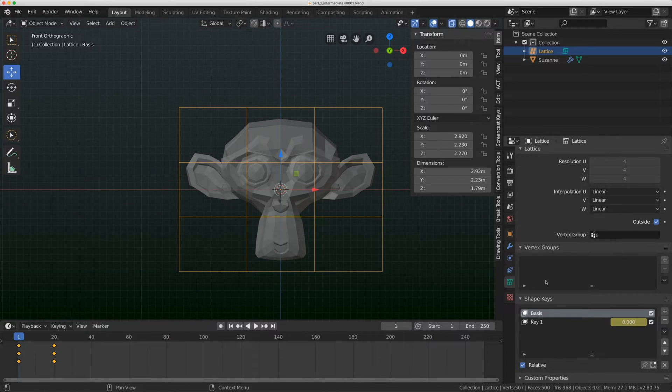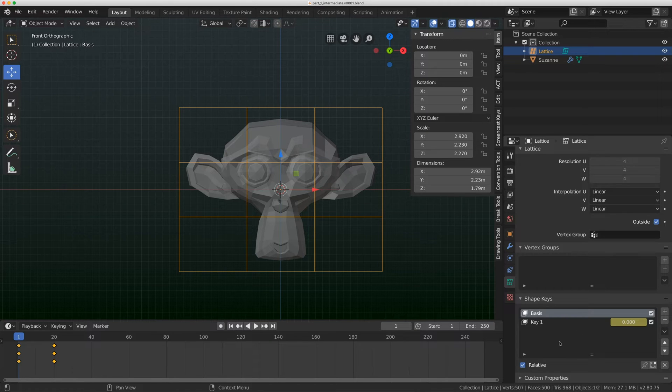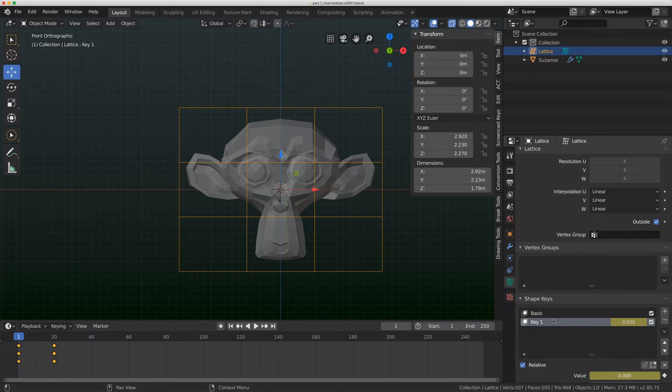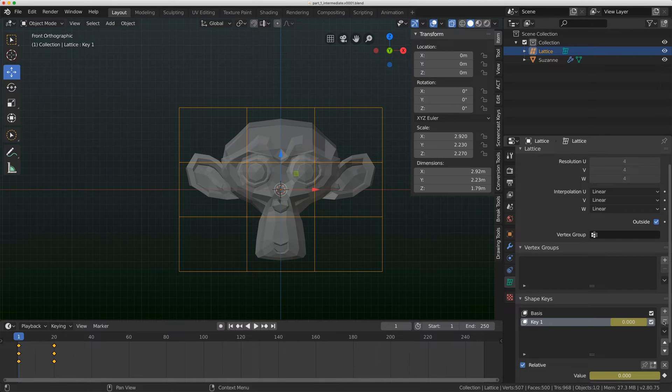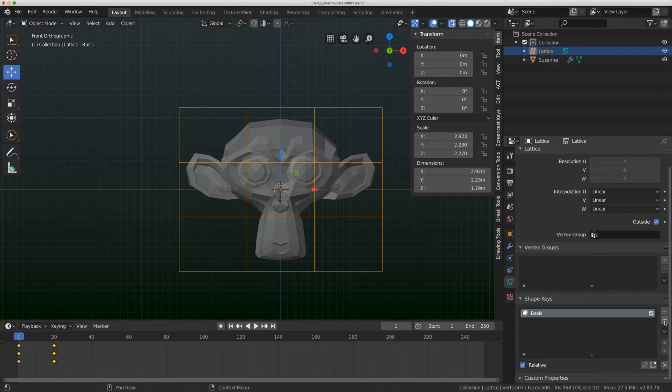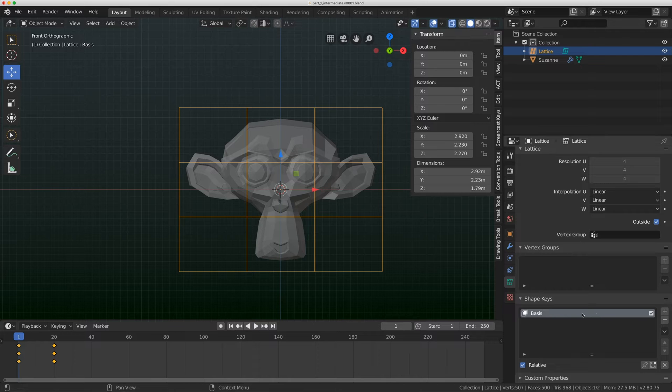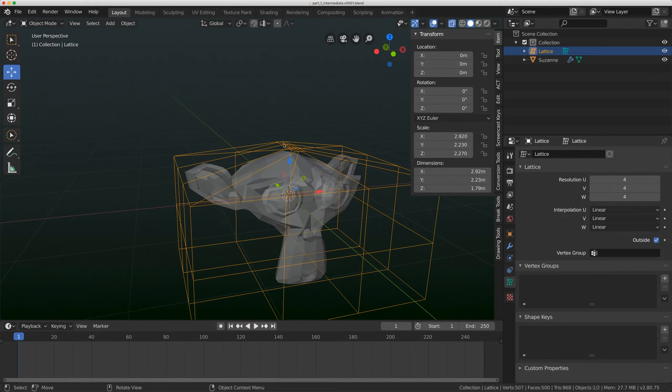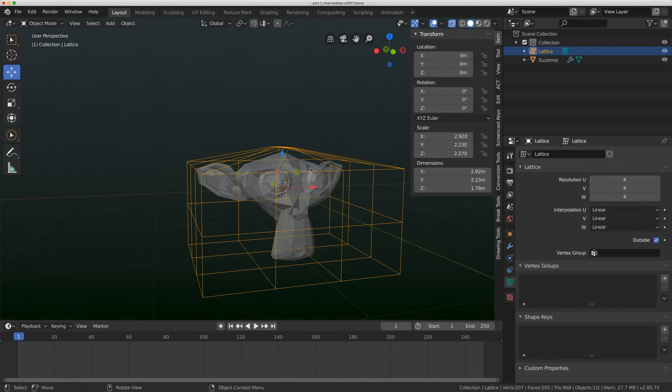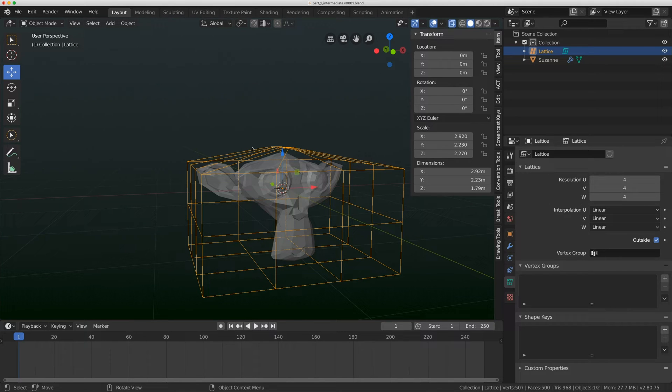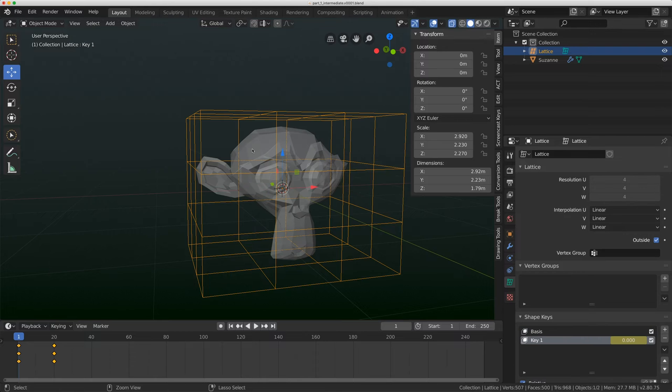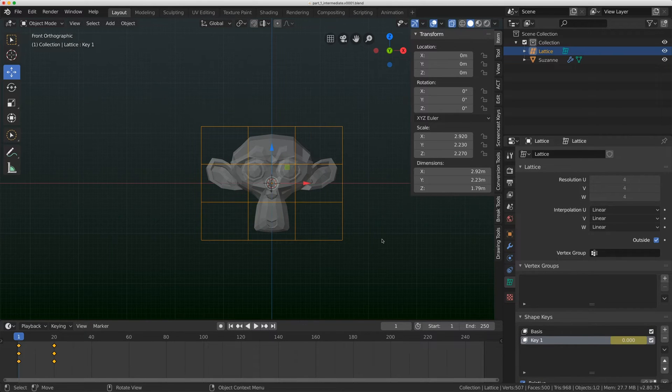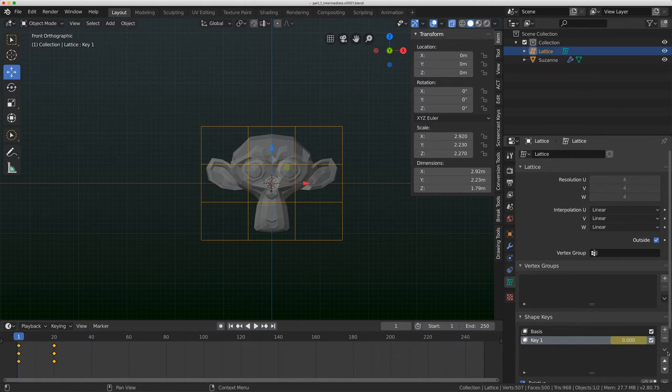First thing I want to talk about is shape keys on lattices are weird. Usually on a mesh object, if I hit this minus button and delete key one, everything is fine. But on my lattice, if I click on the basis and delete that as well, that broke my mesh. This is the shape key we made from the first video.